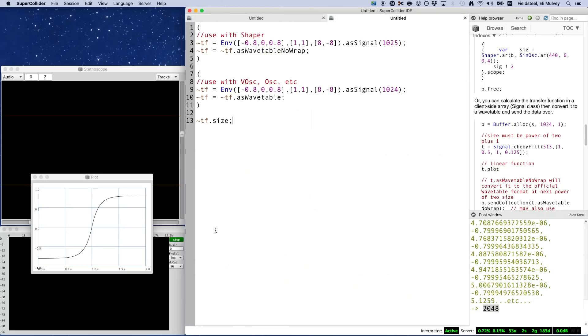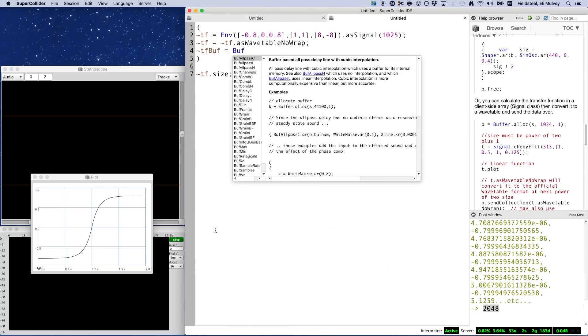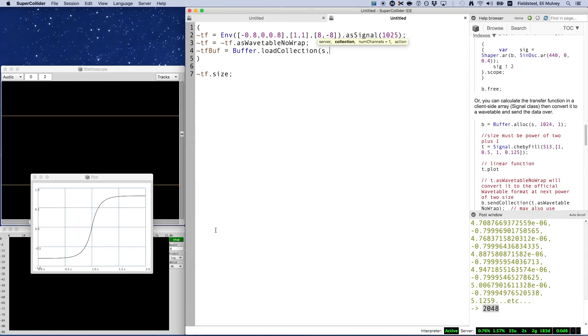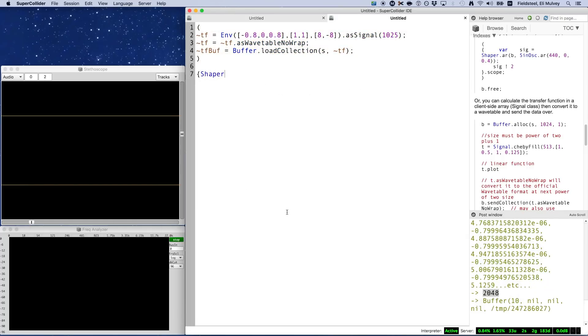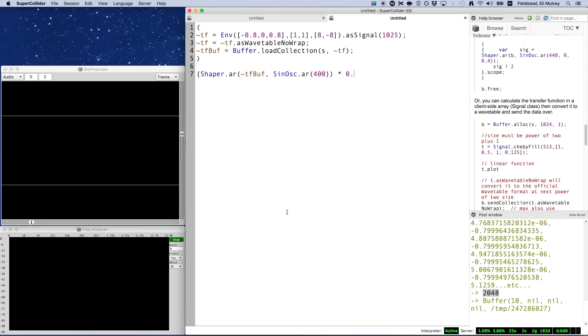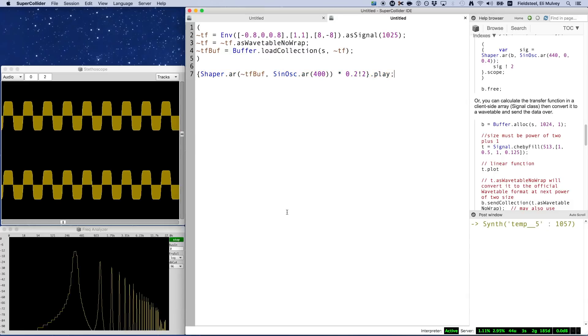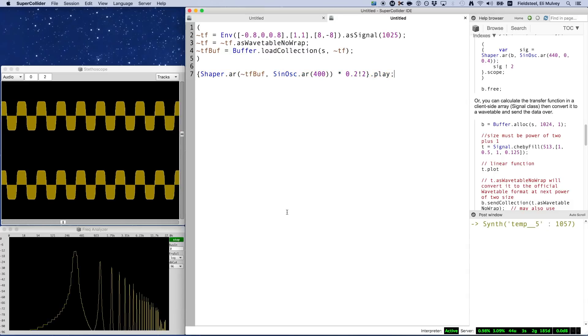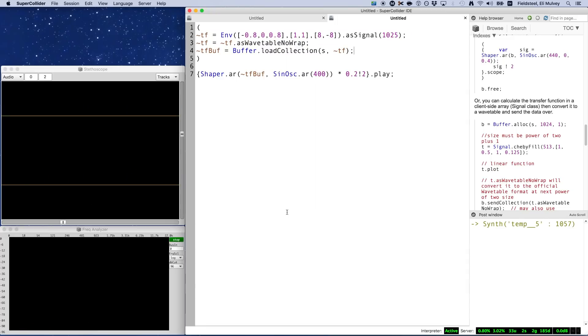So with that somewhat long detour out of the way, now we can fill a buffer with this transfer function and feed it into Shaper along with a sine wave input signal. That's our simple example, so I'm going to do a more interesting and complex example.